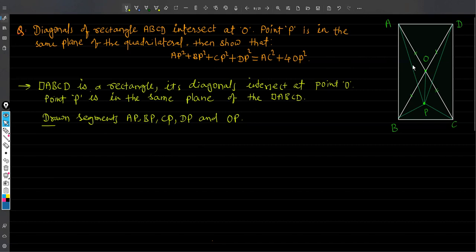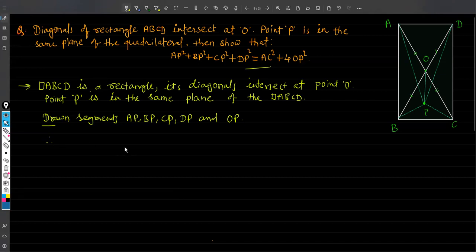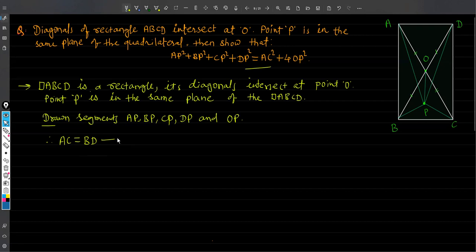Now we have to use some geometrical properties and theorems to prove this statement. First of all, quadrilateral ABCD is a rectangle, so we are going to use some properties of the rectangle. We know that the diagonals of a rectangle are equal, so we can write AC = BD. This is statement number one, and the reason is: diagonals of a rectangle are equal.